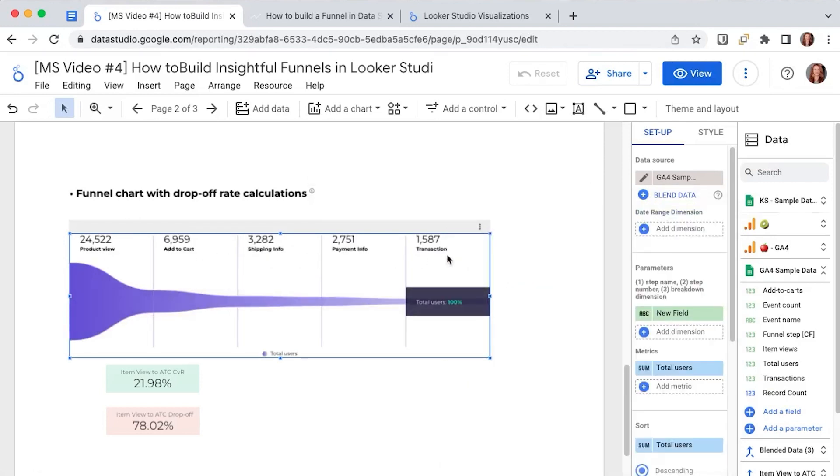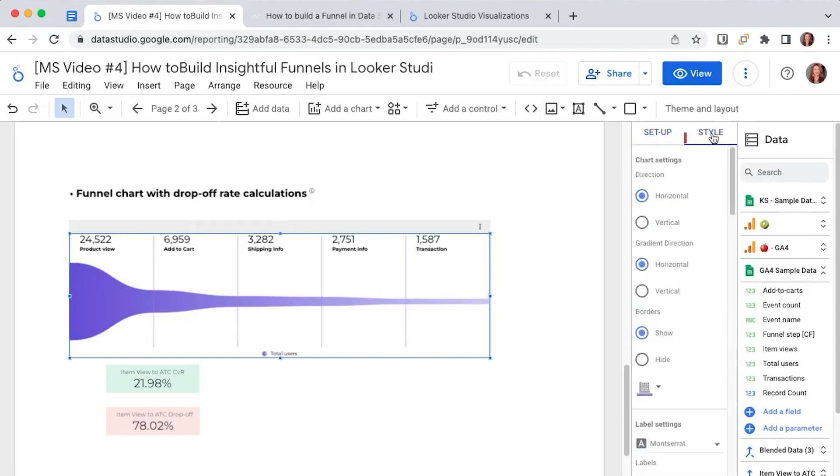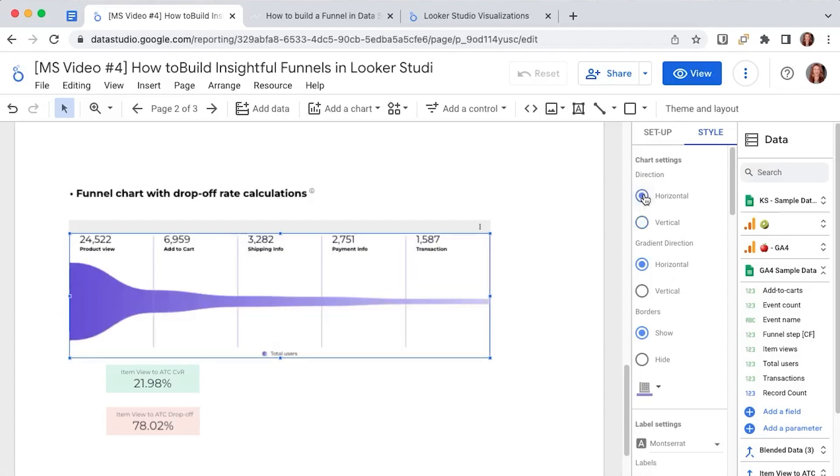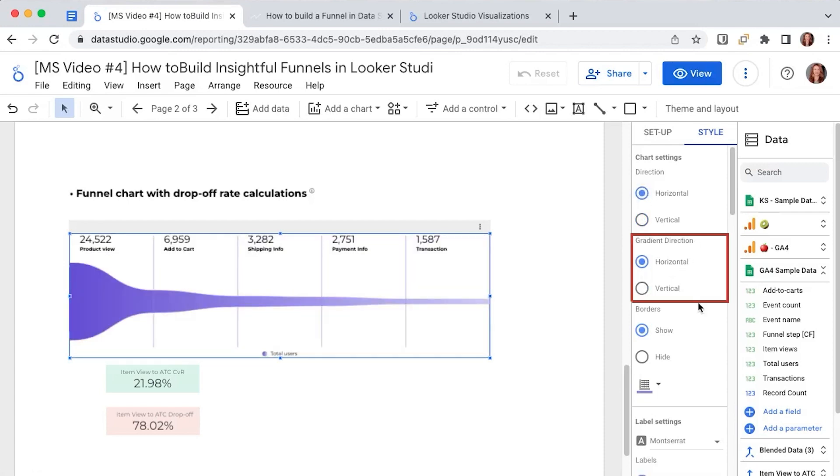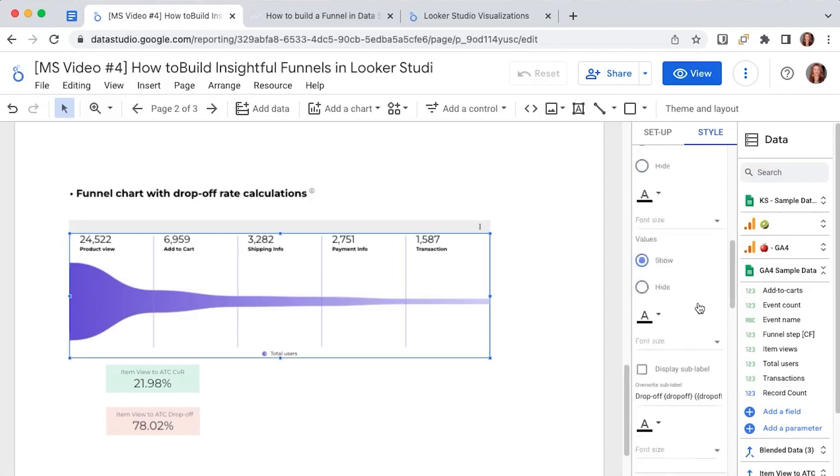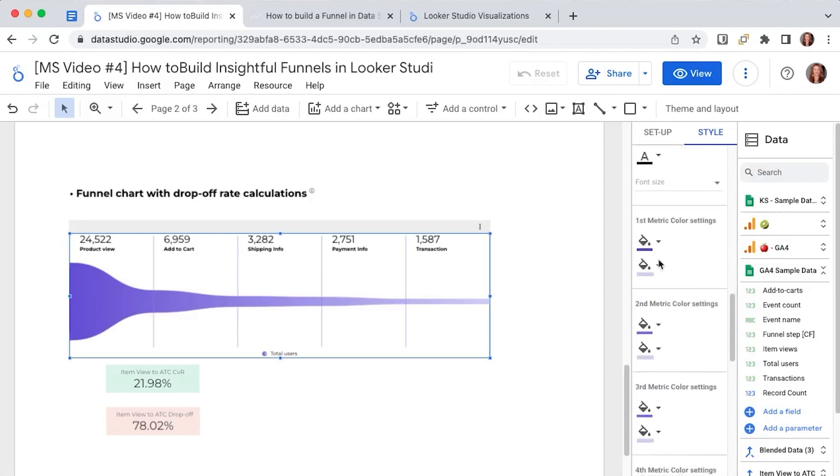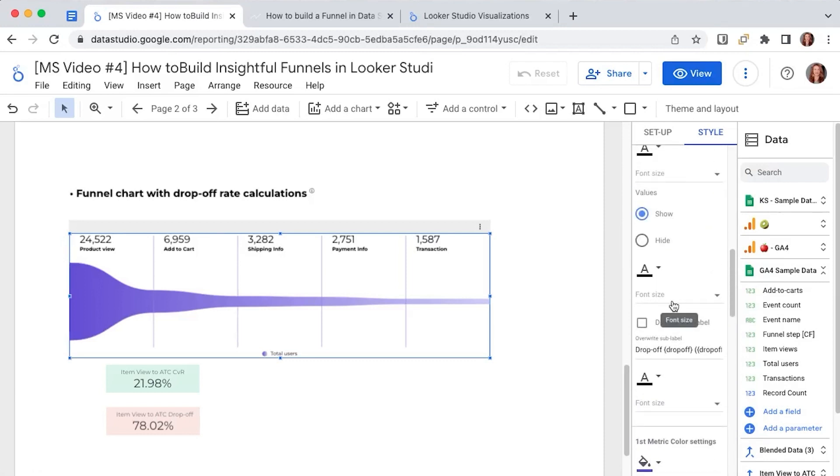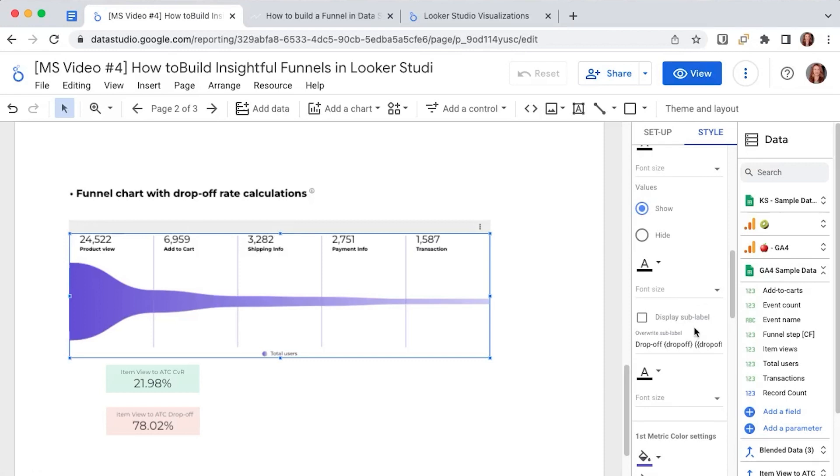Same as with the previous chart when we go to style we have direction settings so if you want you can direct it vertically or horizontally. I prefer horizontally. Same with the gradients you have the option to edit your colors and your fonts but there's also an important feature that you don't want to miss.